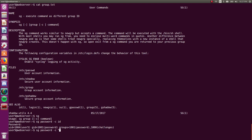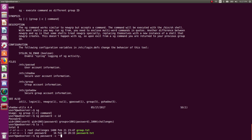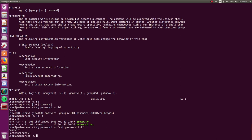And now that we are running from the group password, we should be able to read this password.text file because the permission state that anyone in the group password, you can see here, can read it. So let's try cat password.text. Use the password that we have right now. Cool.